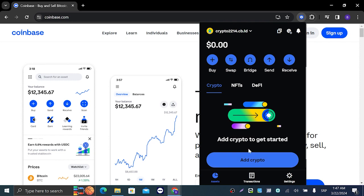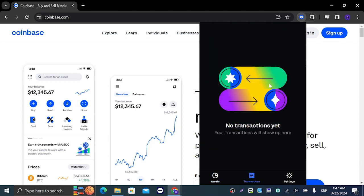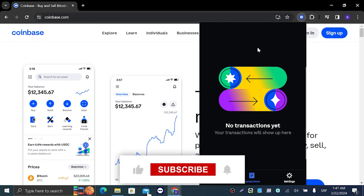When you exit that, in the right below — right below 'Add crypto' or right below your crypto — it's gonna say 'Assets,' 'Transactions,' and 'Settings.' You're gonna click on 'Transactions,' and right here it's gonna show you any and every transaction you have on your Coinbase app.